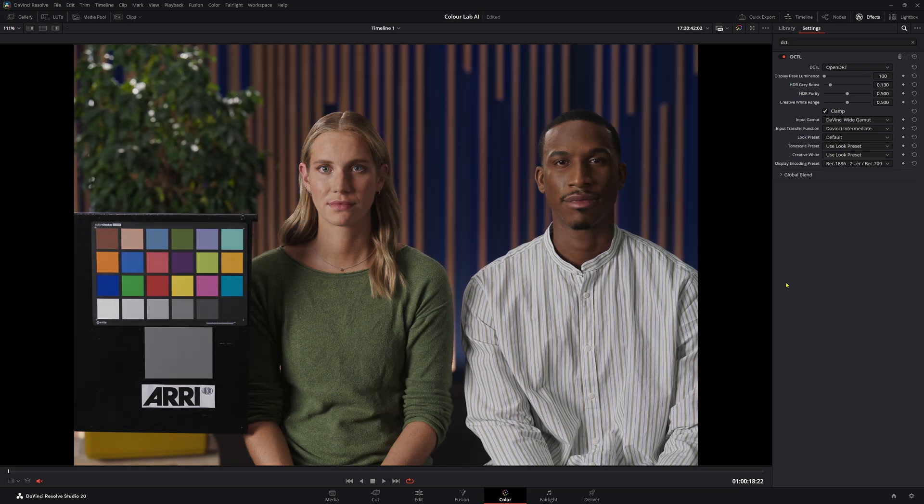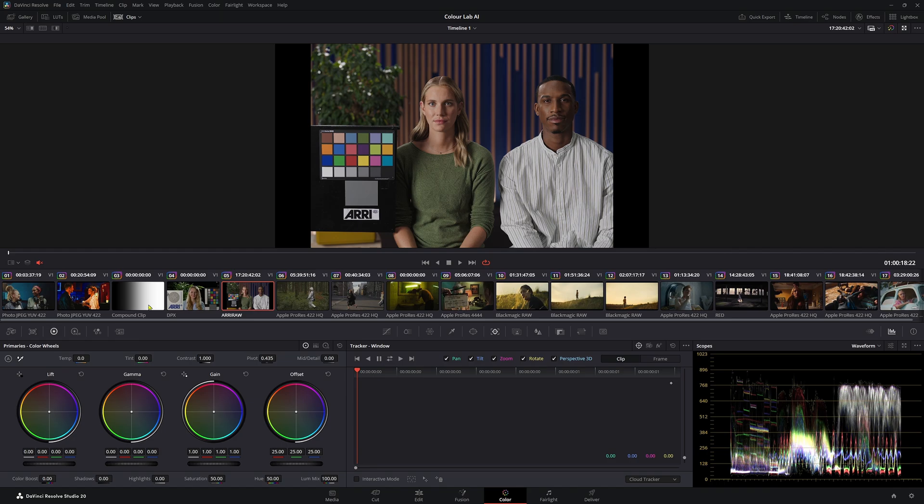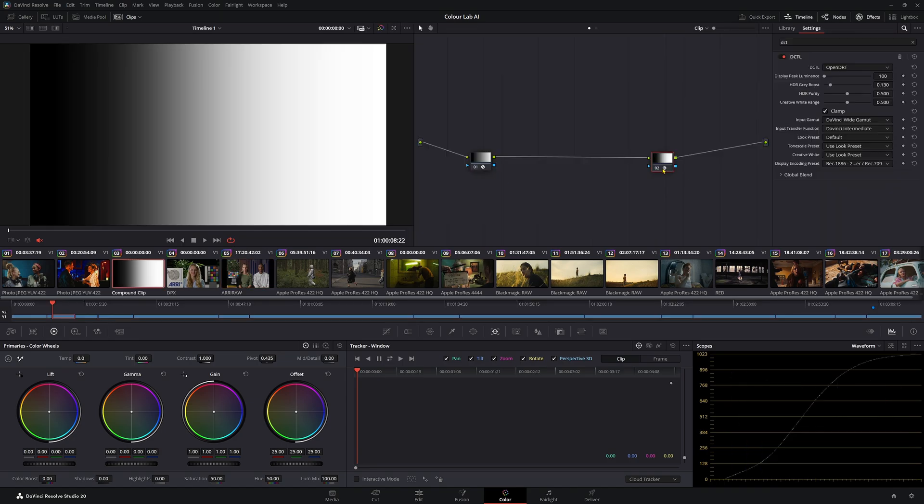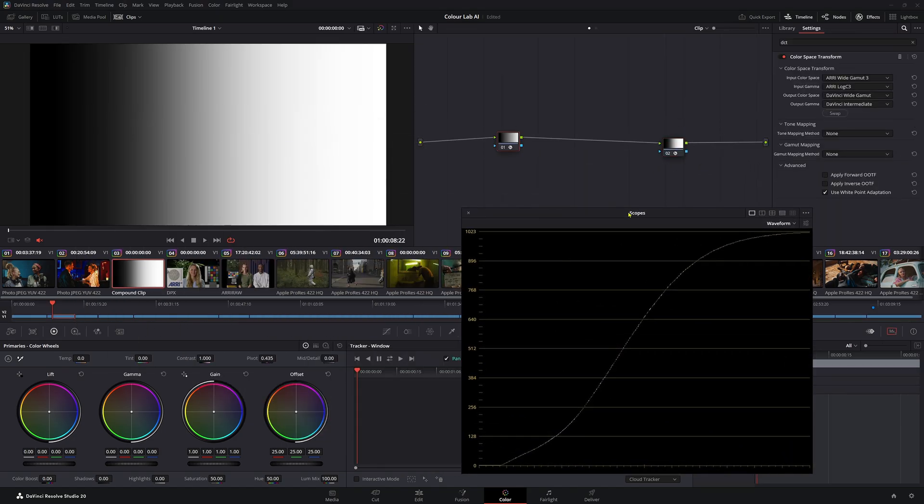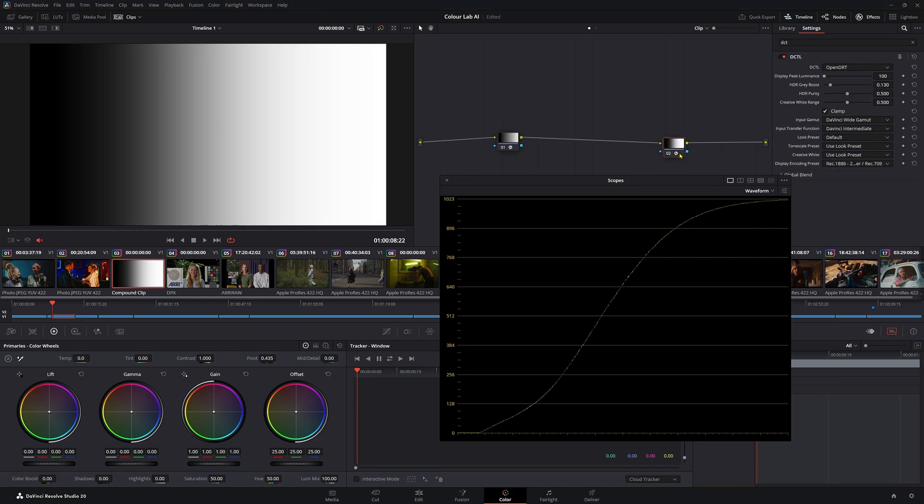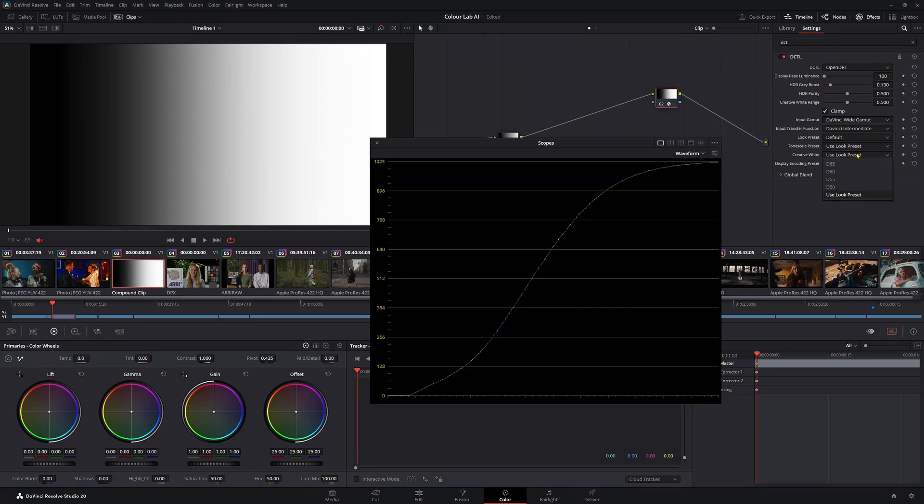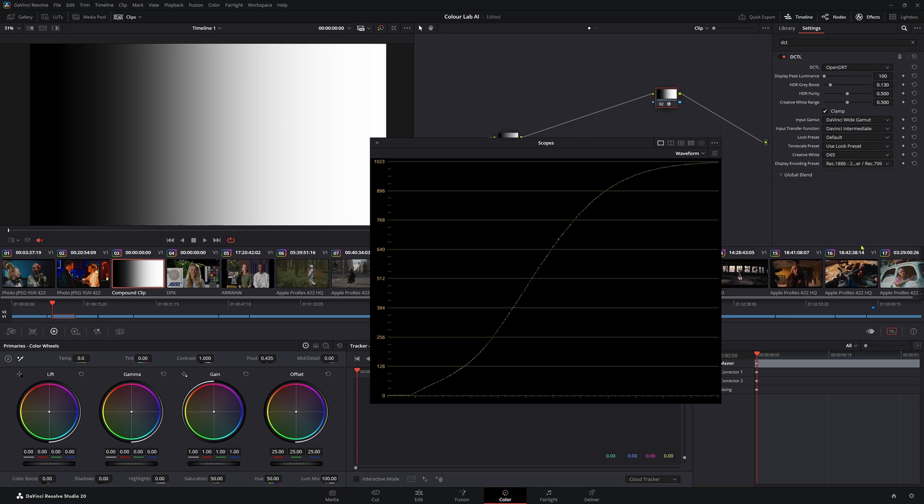Let's put this back to the default for now and let's talk about Creative White. To do this properly, I'm going to show you a grayscale. So in this grayscale here, I already have it set up. We have our DRT here. What is Creative White actually doing? Creative White is the white point of our display. So by default, it's set to D65. But the lower the number we get, the warmer our image will become.